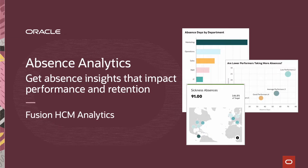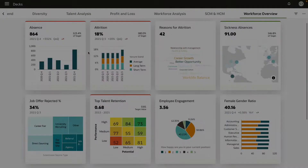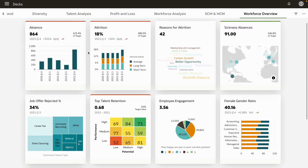Absences are a key factor affecting employee productivity. You can use Oracle Fusion HCM analytics to analyze absence anomalies and uncover insights into your workforce performance and retention strategies.